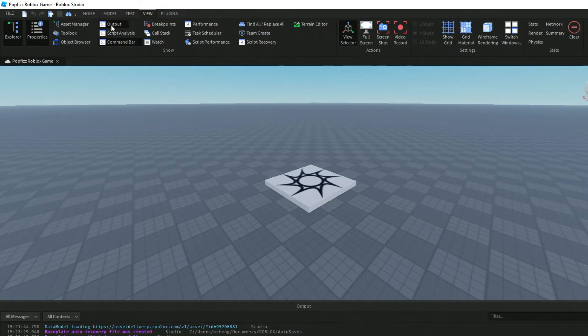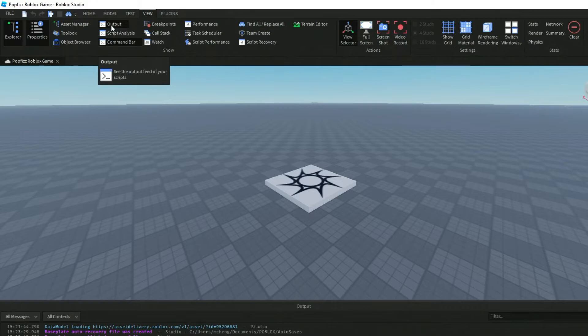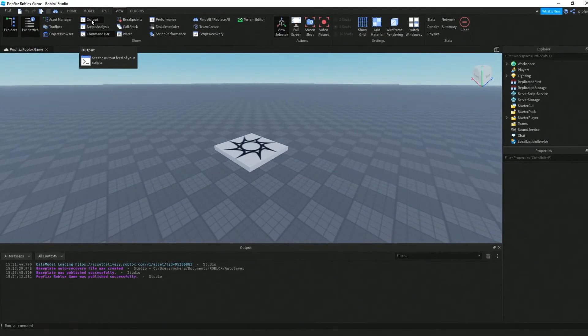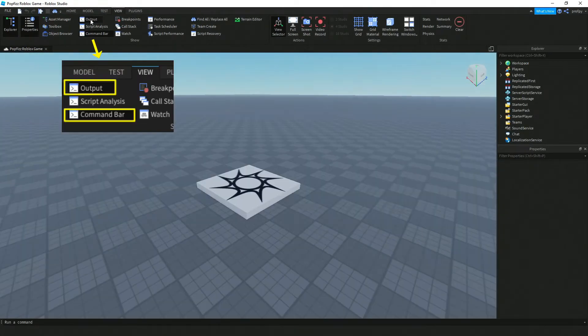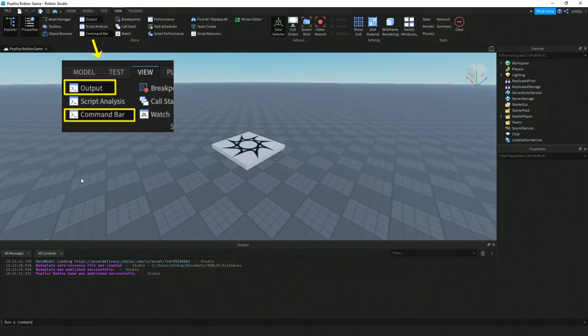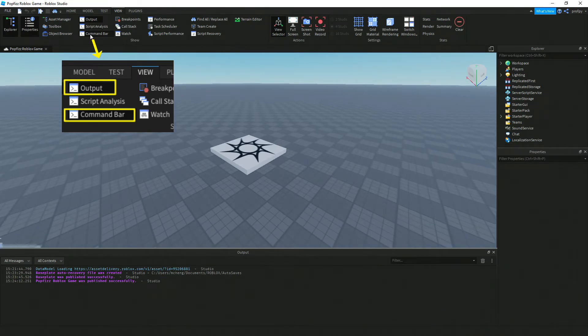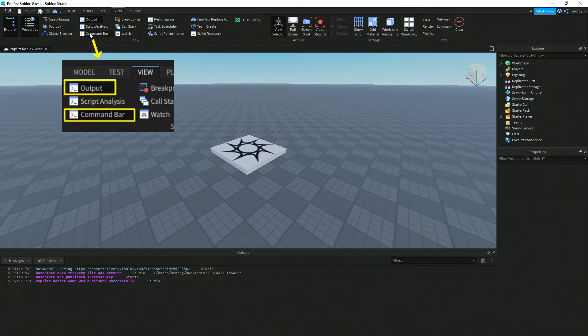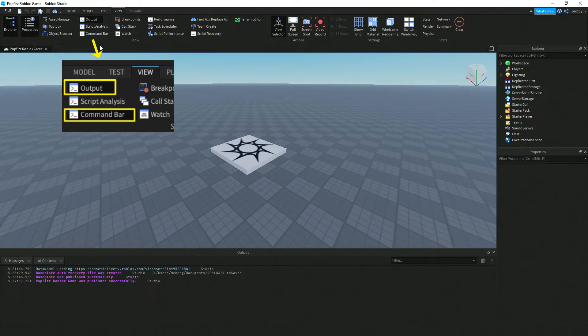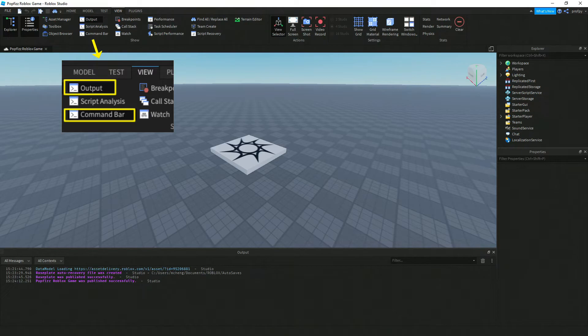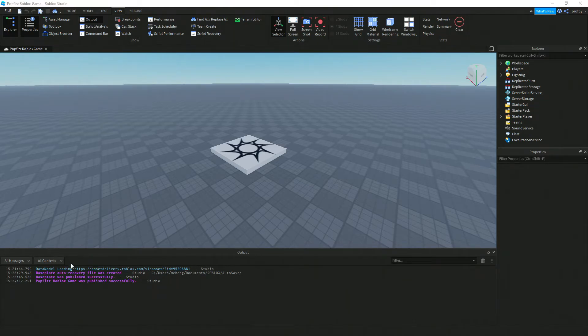We're going to go ahead and check off Output, which is down here and happens to be enabled already, and then we're also going to click on Command Bar. If you don't already have Output and Command Bar enabled over here, there's a slight indentation. Just make sure that they are indented there.